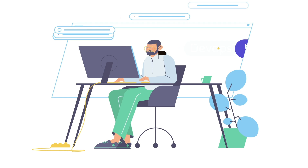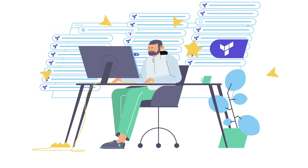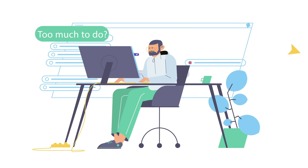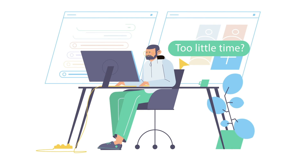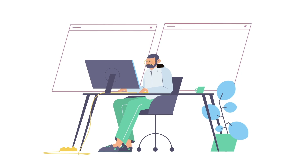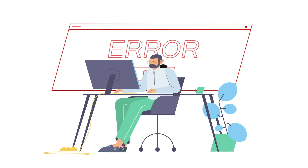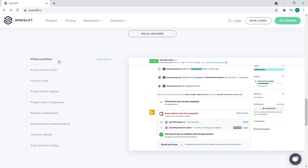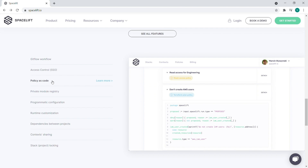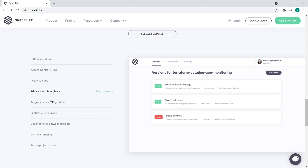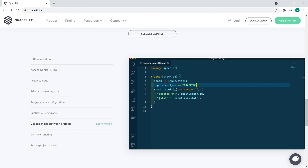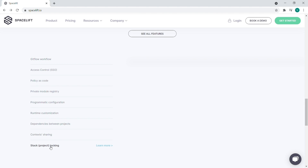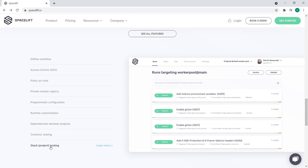Are you a DevOps engineer who uses Terraform regularly? Do you have too much to do, not enough people, too little time? Do you need to put out fires every day? The answer to your problems is automation. With Spacelift, you can customize your Terraform workflows and automate manual tasks. You will reduce the number of errors and improve security and auditability of your infrastructure.